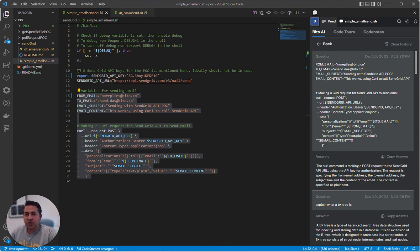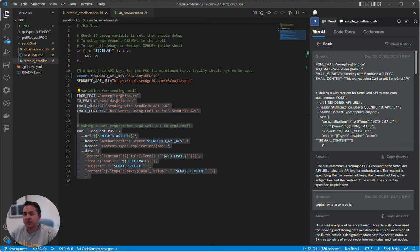We support Visual Studio Code, but it also works with JetBrains IDEs like IntelliJ, PyCharm, and GoLand—all of them.